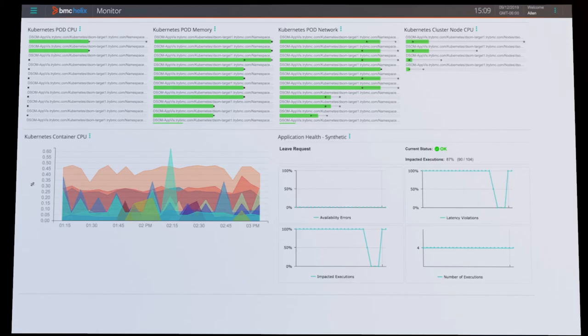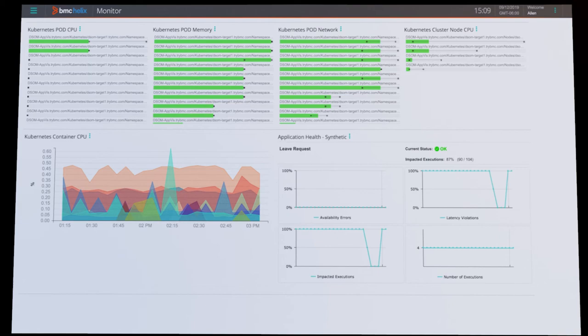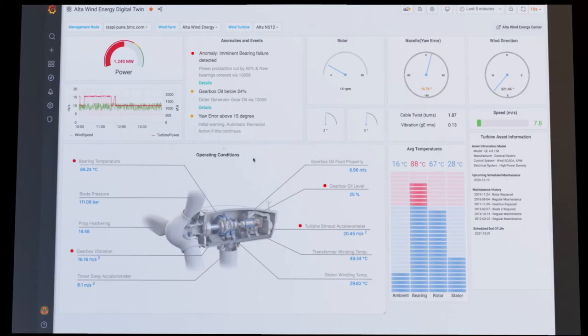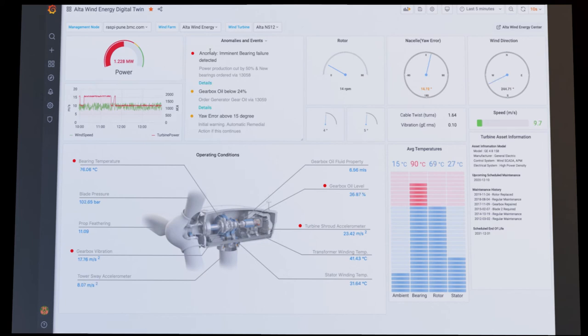Leveraging Helix Monitor and the Autonomous Digital Enterprise Platform, or ADE, our Edge platform has inferred that a bearing failure is imminent. As a result, a series of automatic remediation actions have taken place. Power output has been reduced to minimize load on the turbine.